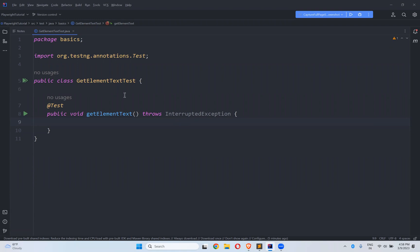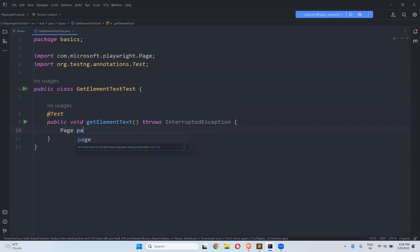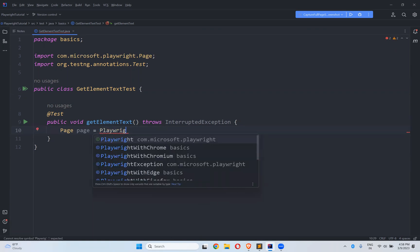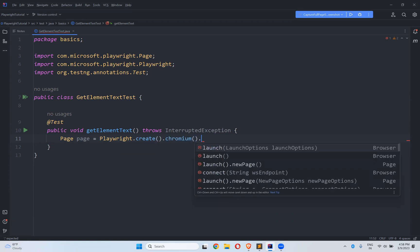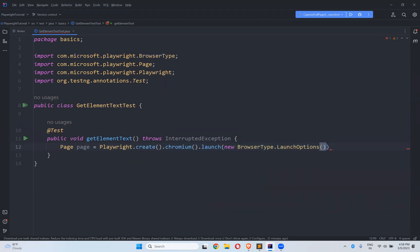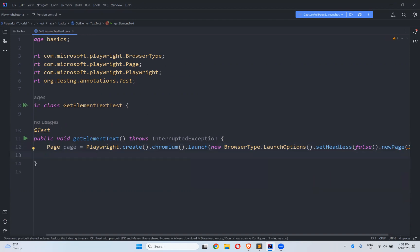In this video we will talk about how to get element text in Playwright. I created one class called GetElementTextTest and a test method called getElementText. First I'll create a page instance: page equals playwright.create().chromium().launch(new BrowserType.LaunchOptions().setHeadless(false)).newPage().